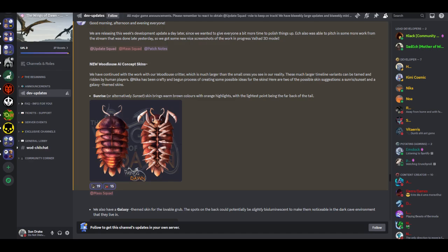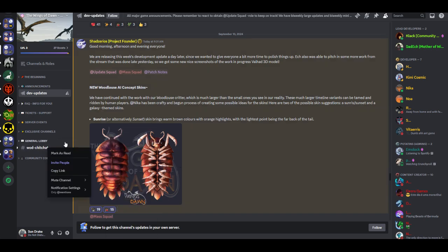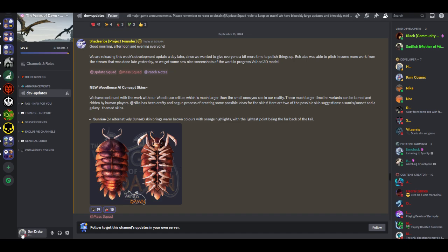Hey guys, welcome back to a new video. This is going to be the Wings of Dawn Critter update this week. So I hope you guys enjoy. I may be using a new profile picture for the channel pretty soon, because I don't think anyone likes the alien, but they like the little dragon down here. So I'll see how people feel about it.